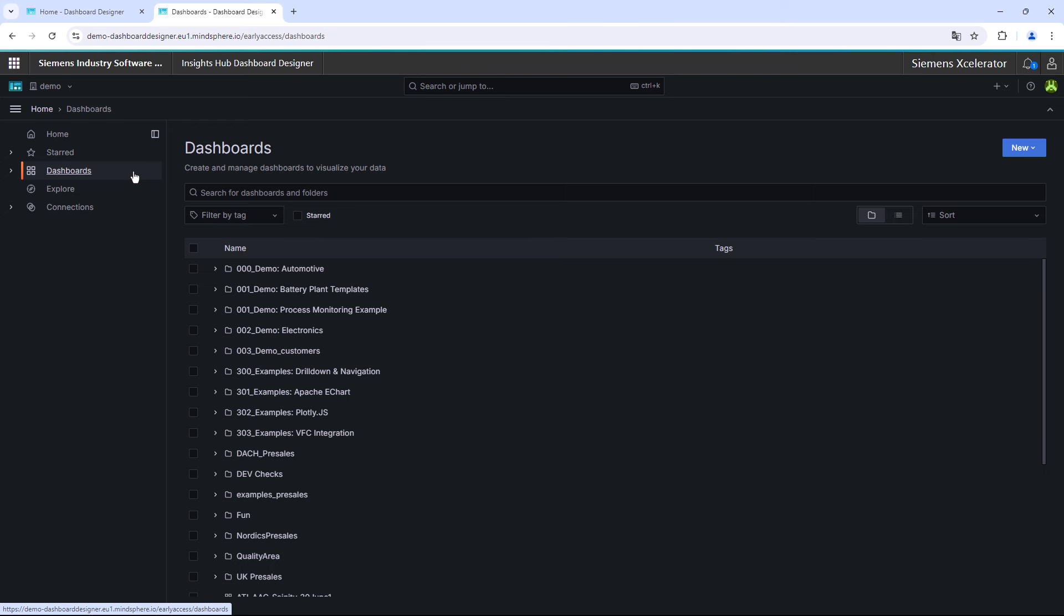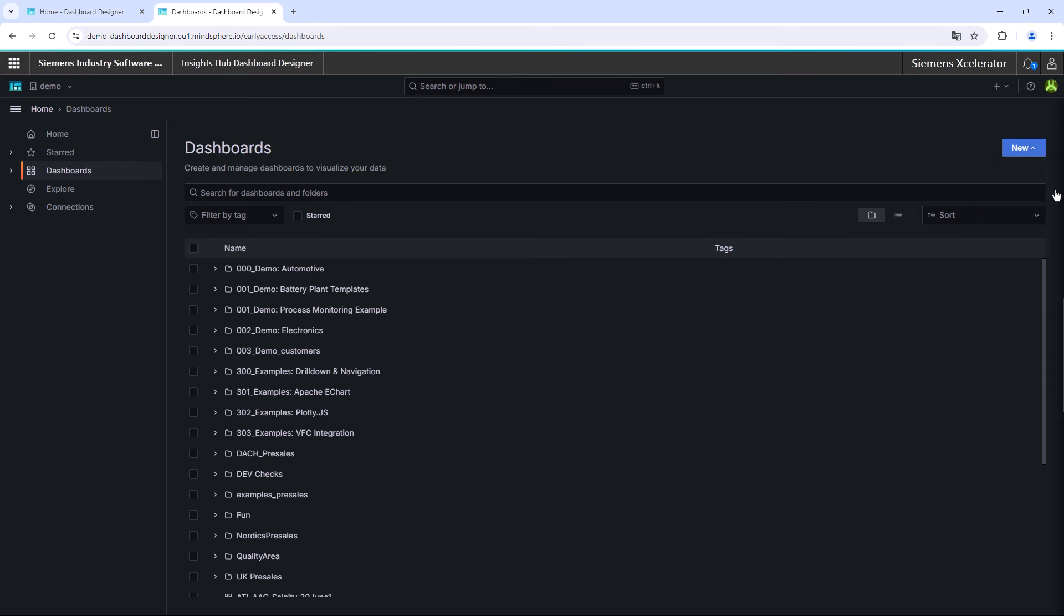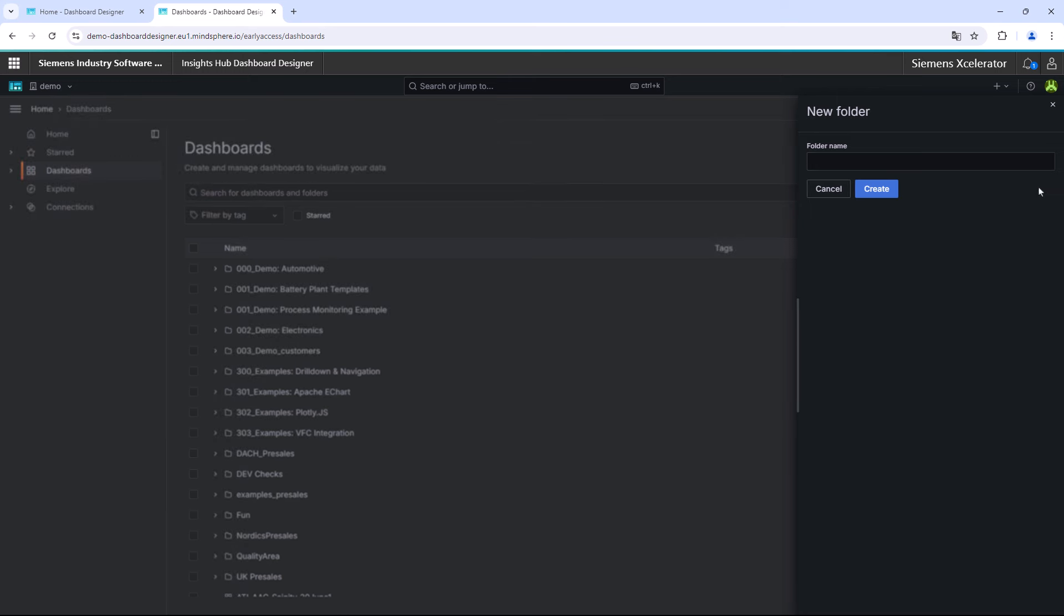The first step to be able to create your own visualizations is to create a folder structure and finally the new dashboard. Therefore, you have to navigate to the Dashboard tab on the left-hand side. To create a new folder, click on the blue New button in the top right-hand corner. In the pop-up window, you can enter a name for your new folder.